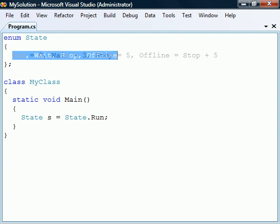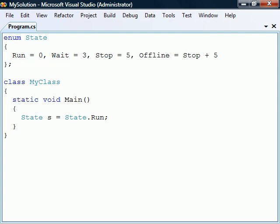We can override these default values by assigning the elements to any values we want, including computed values. These values don't even have to be unique.